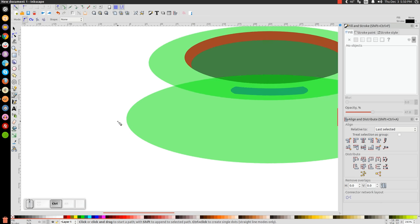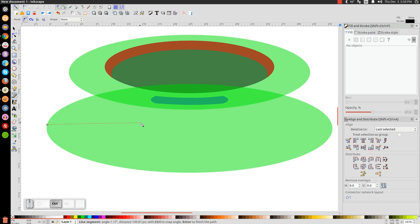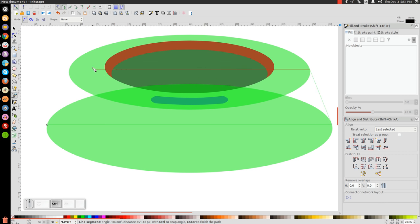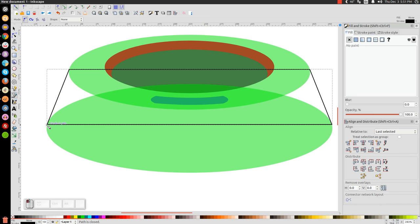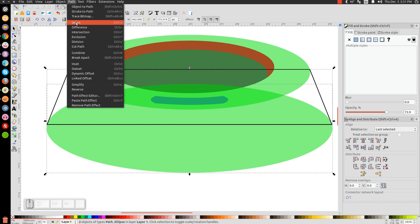We want to snap the cursor to the edge right about here and click. Then press down on the mouse wheel to pan the page over. Hold Ctrl and drag this line straight forward to this side and click. Let go of Ctrl and connect the line to the edge of this green circle right here and click. Hold Ctrl, bring the line straight out this way, click. Let go of Ctrl and connect it all together at the starting point. Go back to our arrow tool, hold Shift and click on that big green oval, and go to Path Union.